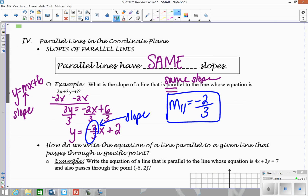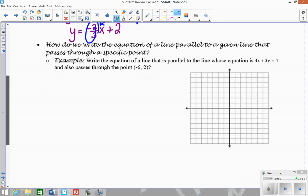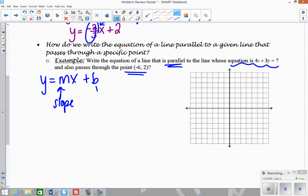Now let's look at another type of example. They give you a specific point and an equation, and your goal is to write a new equation that's parallel to the given equation and passes through that specific point. Your end goal is to get an equation in y equals mx plus b form. To do that, you need to know the slope and the y-intercept — those are the two things we need to find.